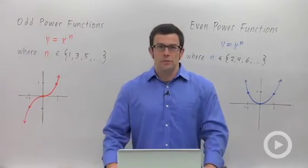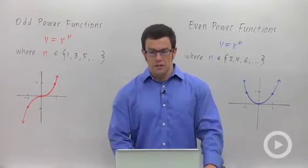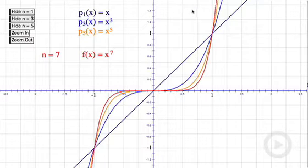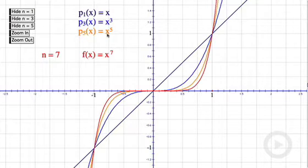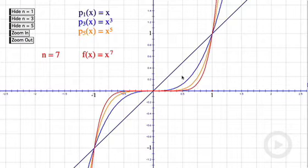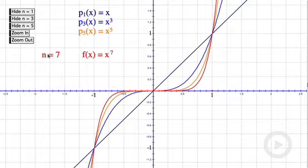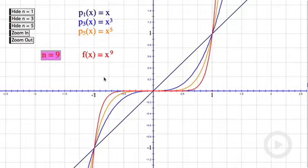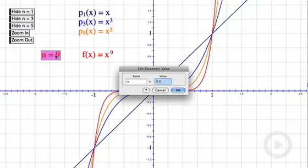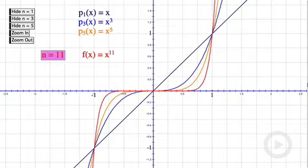Let's take a look at Geometry Sketchpad to get an idea for what these functions look like. Here we are in Geometry Sketchpad. We're looking at odd power functions right now. You can see that I've got graphed y equals x, y equals x cubed, y equals x to the fifth, and y equals x to the seventh. They're color-coded so you can tell which is which. I can change the power and look at other examples like x to the ninth or x to the eleventh, etc.